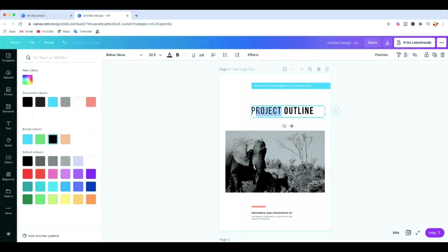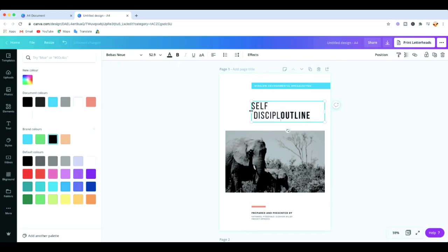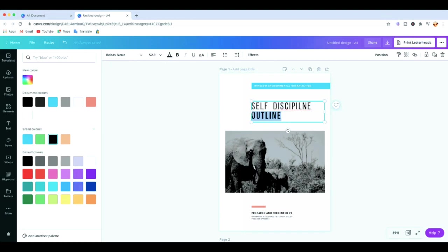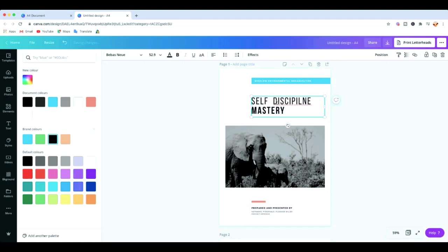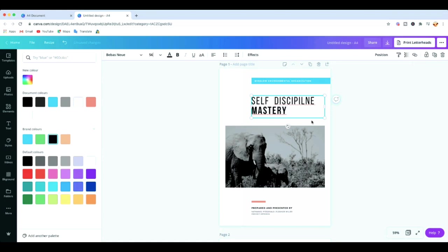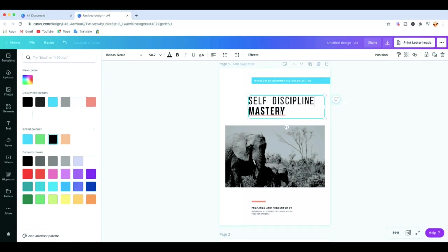Now we can change the title of our e-book. I'll type 'Self-Discipline' — I believe so much in self-discipline and I've got a book on that. Then you can go up here and increase the font size. Let's go to 56 and you can also drag it to increase it a bit more. I think that looks good.